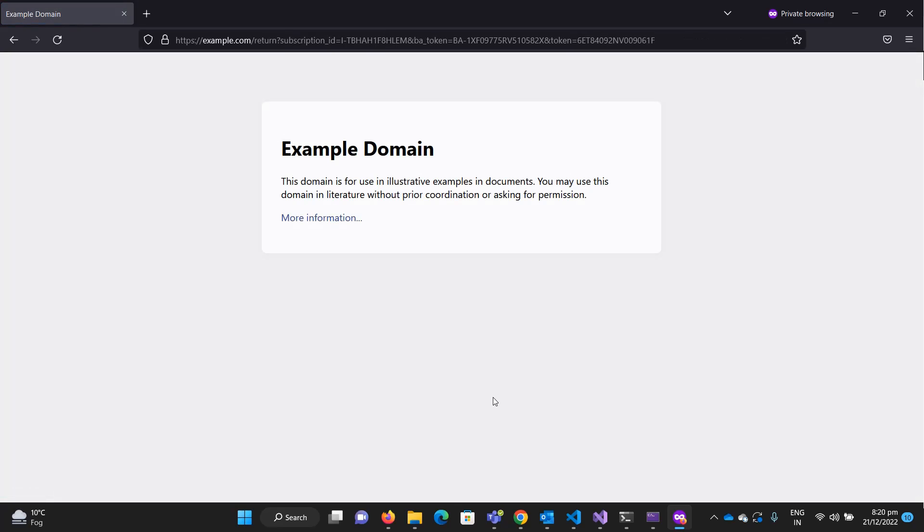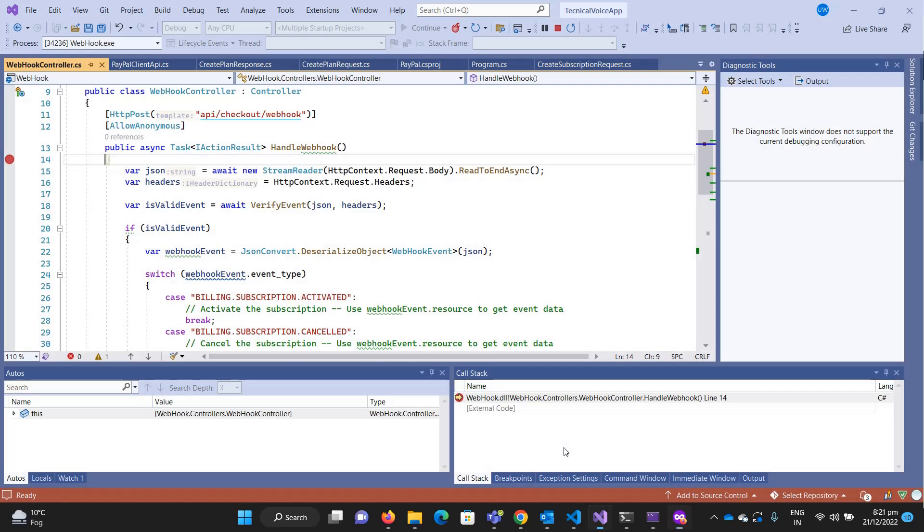Now we will get two events. One is the subscription activated, and then the payment sale event showing what amount has been deducted. Every month, because it's a monthly paid subscription, every month when PayPal deducts, we will get that particular event.